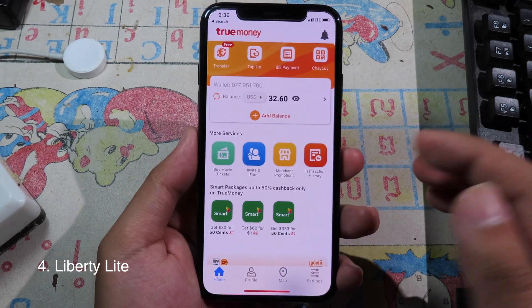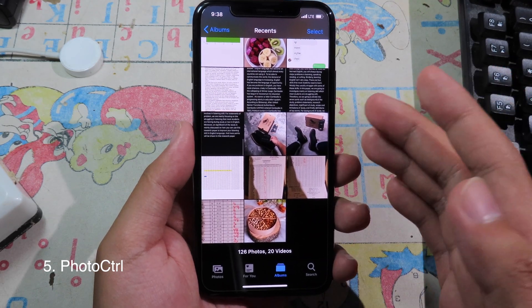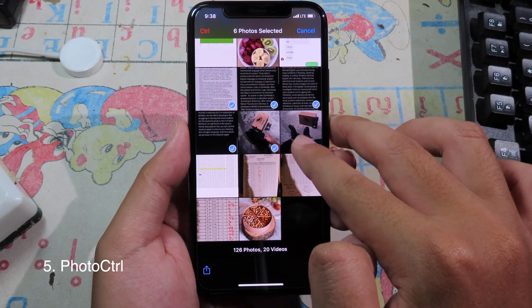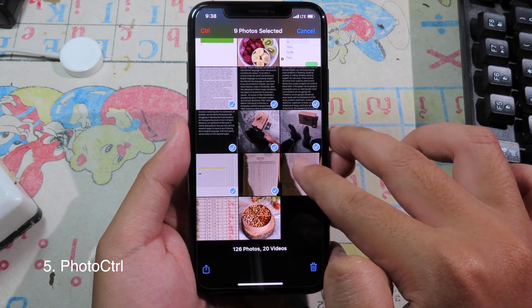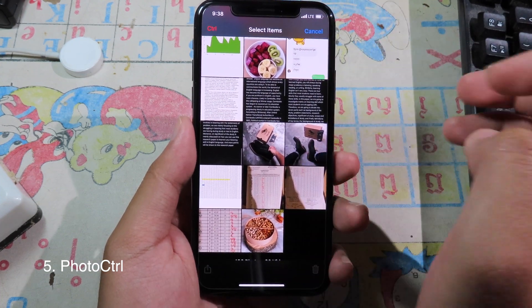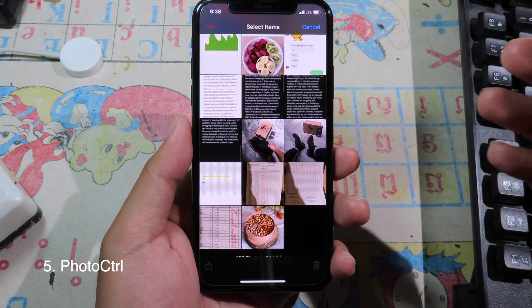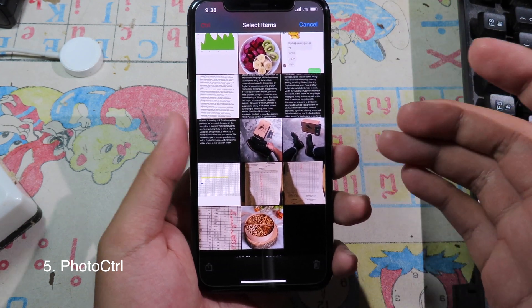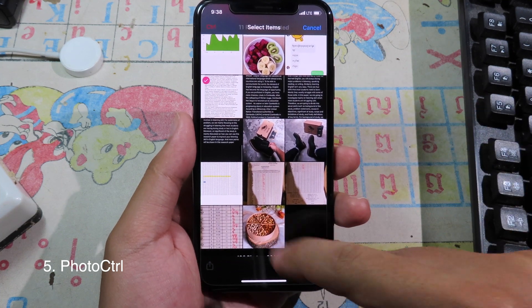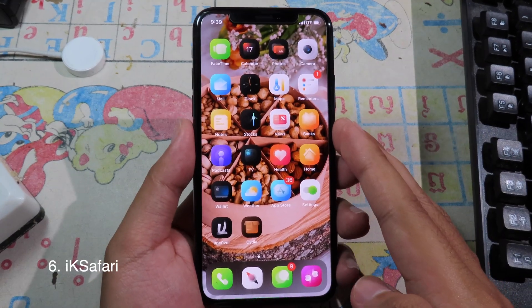With stock iOS you can only select one picture at a time. After installing this tweak, when you click Select, you have another option — just control-click. For example, if you want to select all photos at once, click on it and all photos are selected.